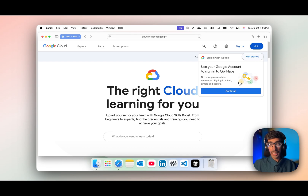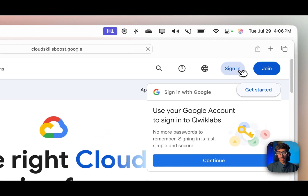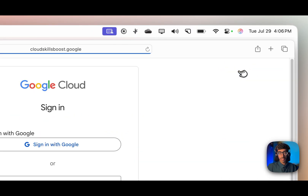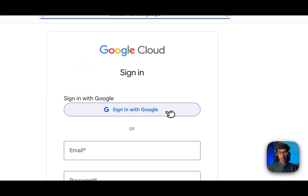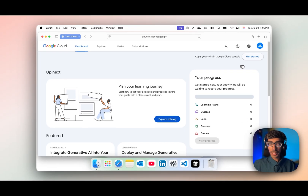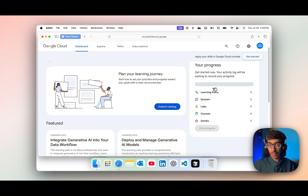Go there and first you need to sign in with your account. I'm going to sign in — just click on the sign-in button on the right side. After signing in, sign in with Google.